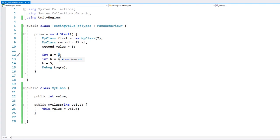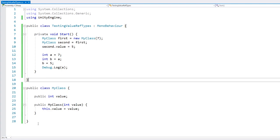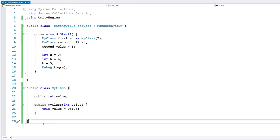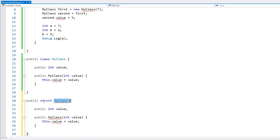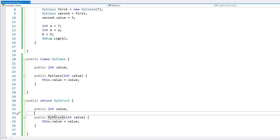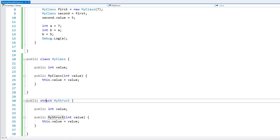Now the scenario where it's most important to know this difference is when working with structs. When writing Unity DOTS code, you will mainly be working with structs, so it's very important to learn this. Here let's copy pretty much the same structure of our class, except we're going to make it a struct — exactly the same structure, except this is a class and this is a struct.